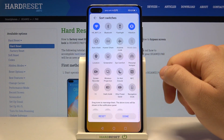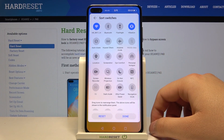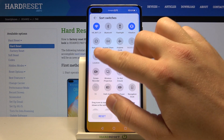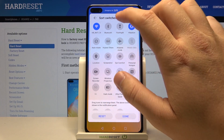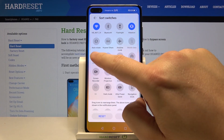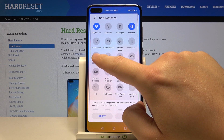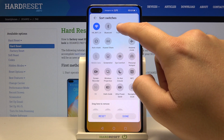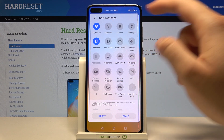If you want to change the position of the icons, for example you want to get the location icon right here, click and hold and then put it just like that.